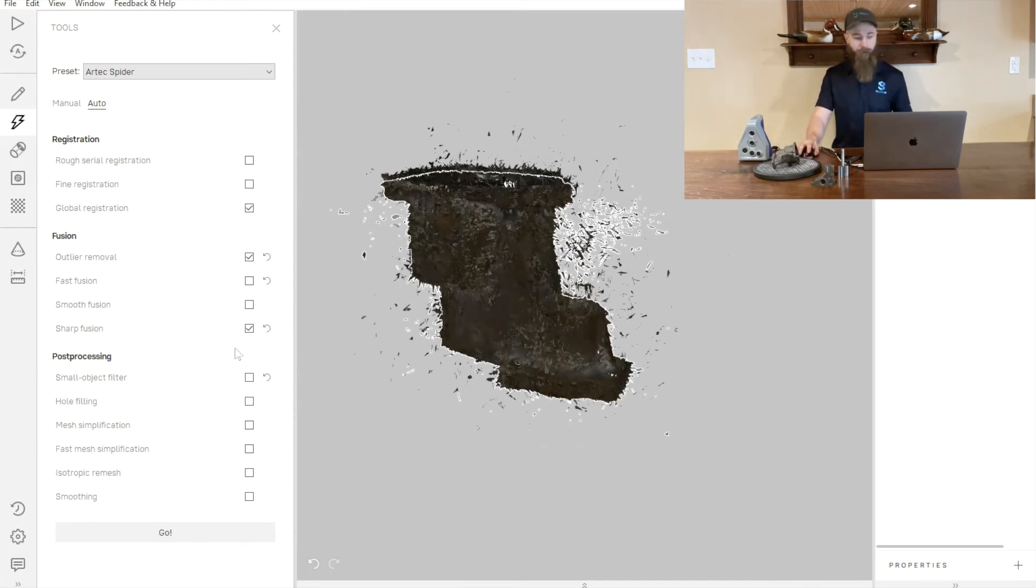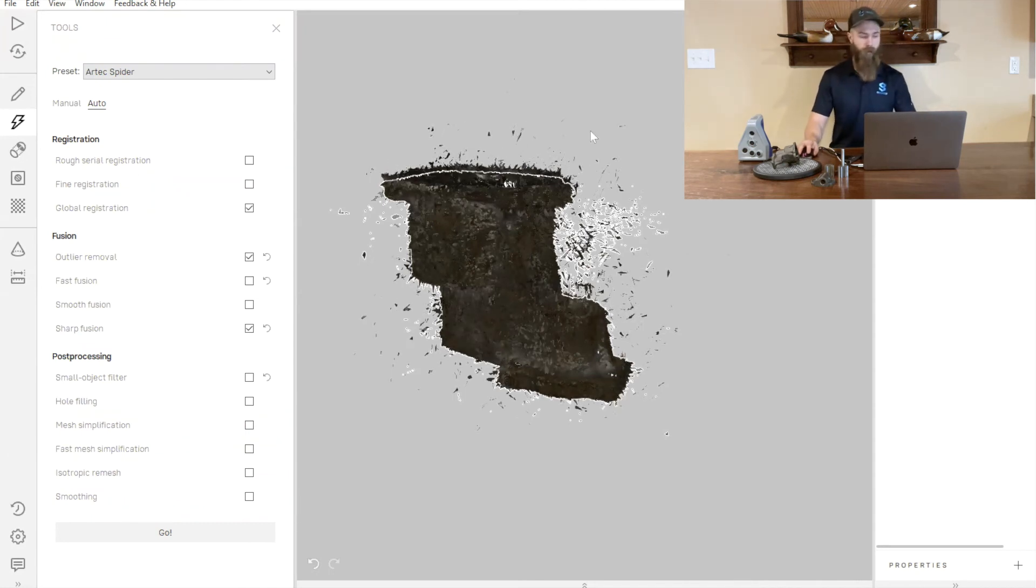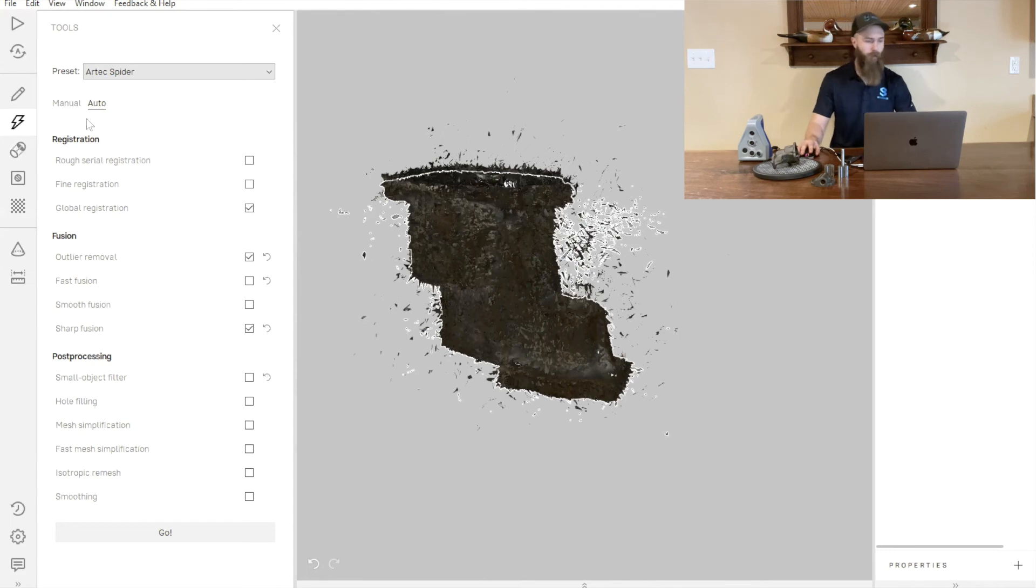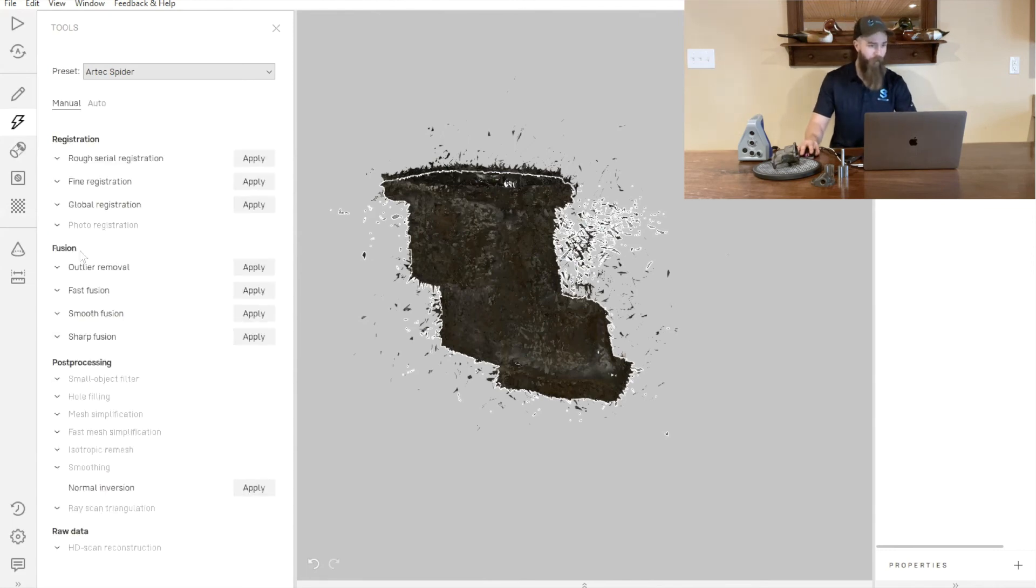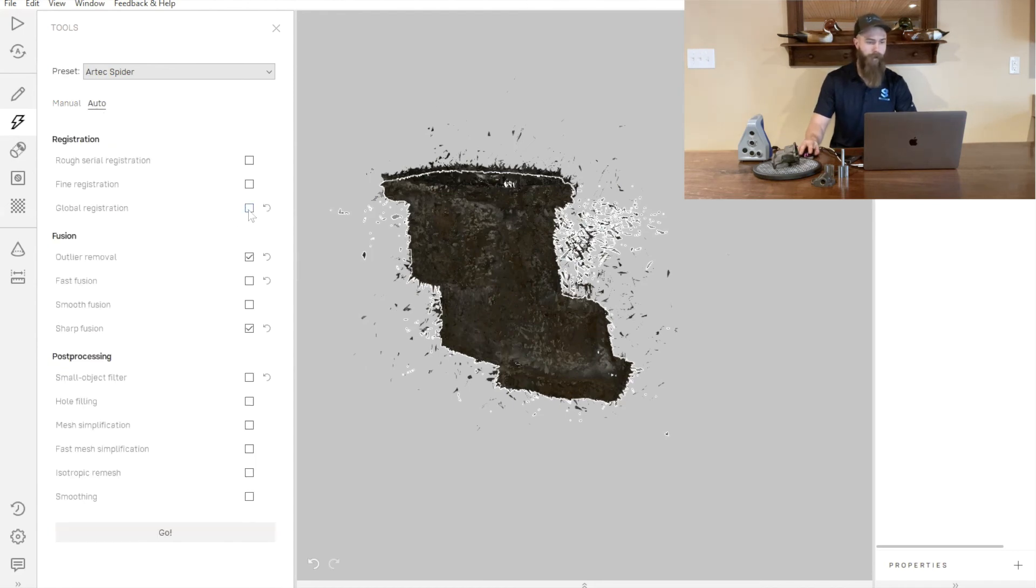To make this process a little bit quicker, instead of doing these individual processes manually, we're going to go to our auto tab and simply select the three tools that we want: global registration, outlier, and sharp fusion.